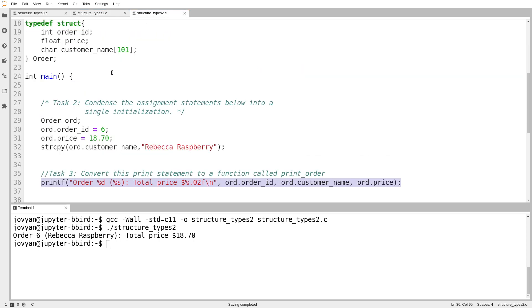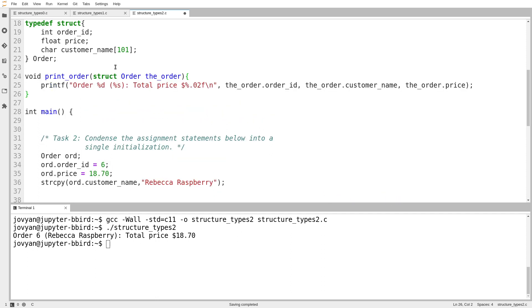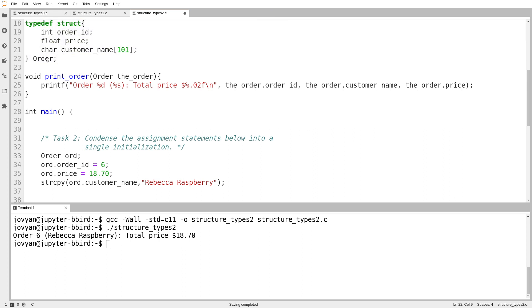And it doesn't work with this version of the type because as of line 24, there is no type called struct order. That's not a valid type. I've defined a type called order that has all the properties I want. So I'm going to use that. And so remember that if you use a typedef to define your struct in this manner, giving the name at the end, because that's the way it would work with a typedef, then the name of the type is just order, not struct order.